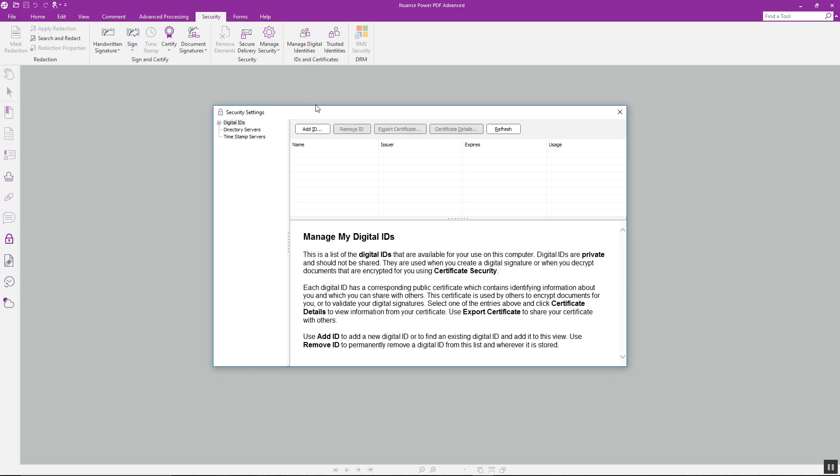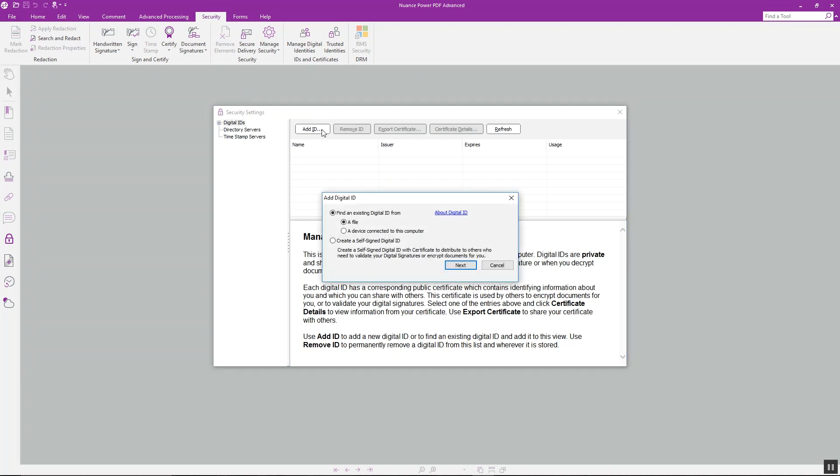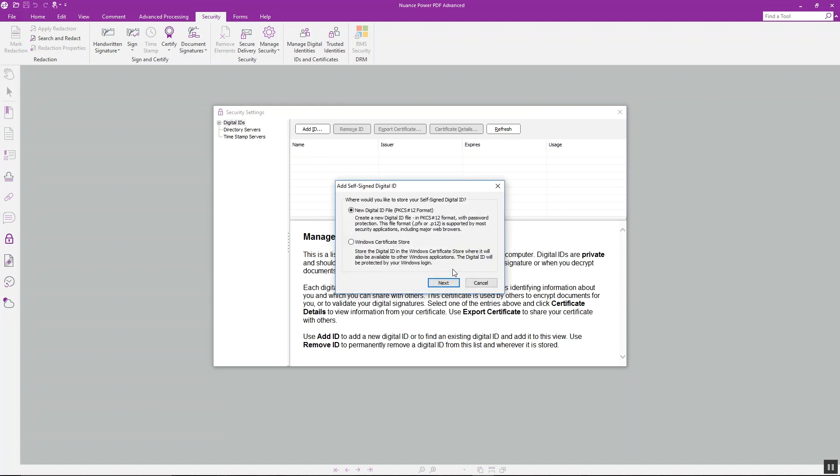Now to create a new identity we'll click the add ID button, and then we can either open an existing ID but we're going to create our own ID and we'll hit next. Then we have the option to save this to the Windows certificate store or locally, and I'm going to save it locally.